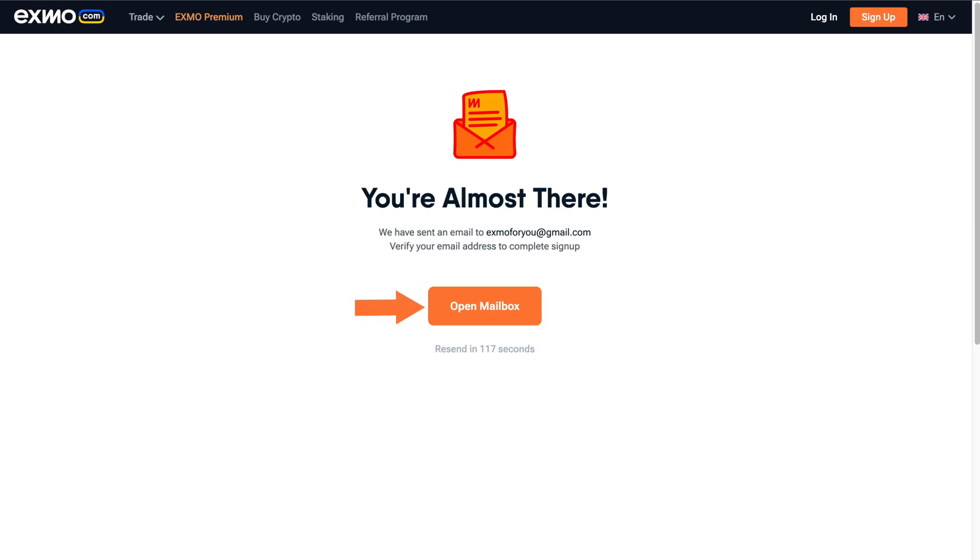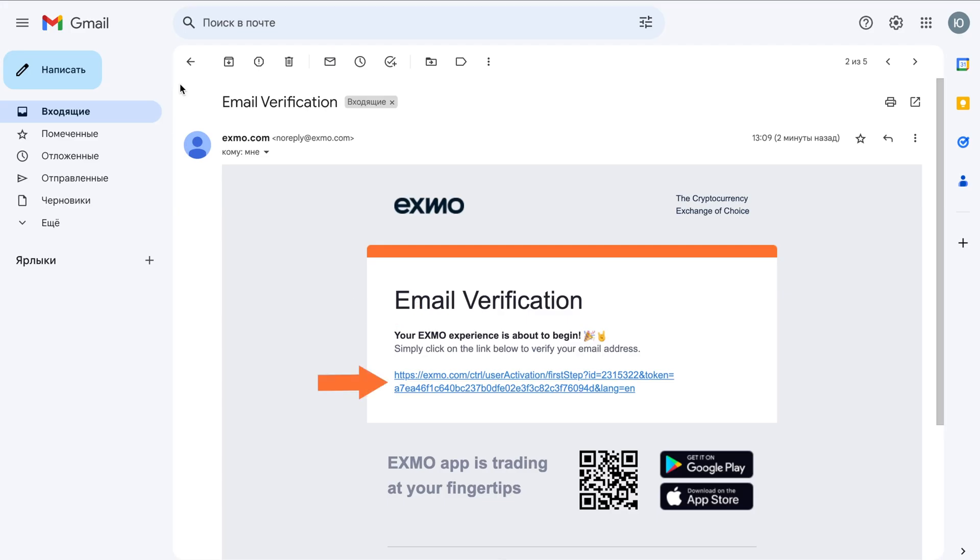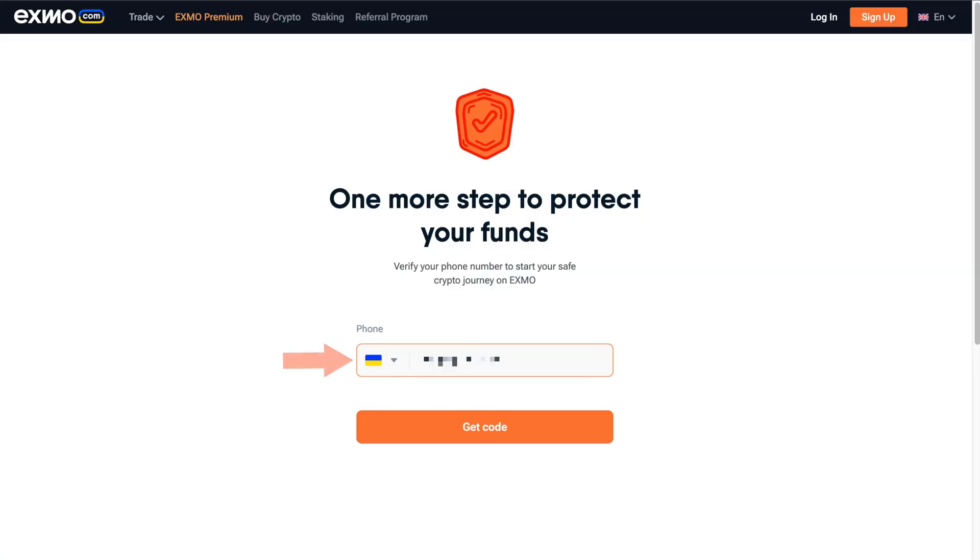Verify your email address by clicking on the link we've just sent to your email. Then select the region with the correct country code on the left and add your phone number.